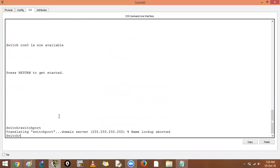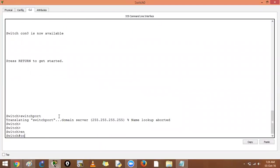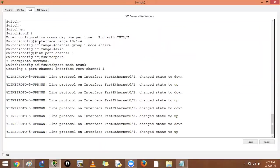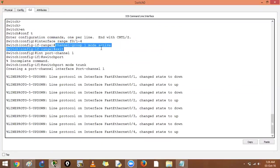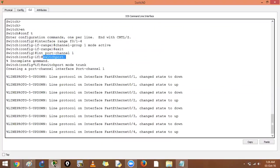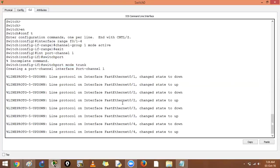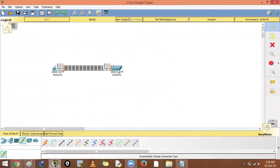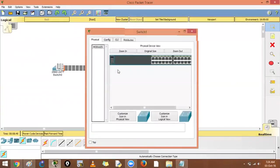After enabling and entering configure terminal, we paste the config: interface range F0/1-4, channel-group 1 mode active, exit. Then interface port-channel 1, switchport mode trunk. The switch confirms the port mode has changed.